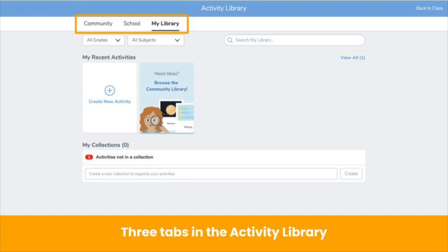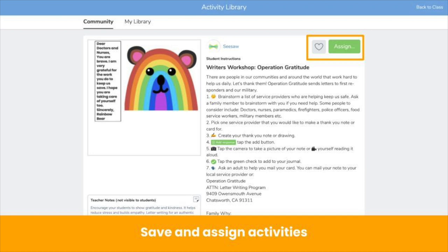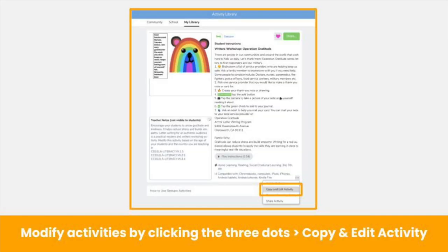Lastly, there is the community library. This is where you'll find free activities created by our community of ambassadors. When you find an activity you like in either the school or community library, you can save it to my library by clicking the heart in the top right corner. You can assign it to your class or multiple classes by clicking assign and following the prompts. You may also find an activity that you like but want to change. You can modify existing activities by clicking the three dots, then copy and edit activity. This allows you to change any aspect of the activity you need to meet the needs of your class. Your copy of the activity will be shown in my library with you as the author.